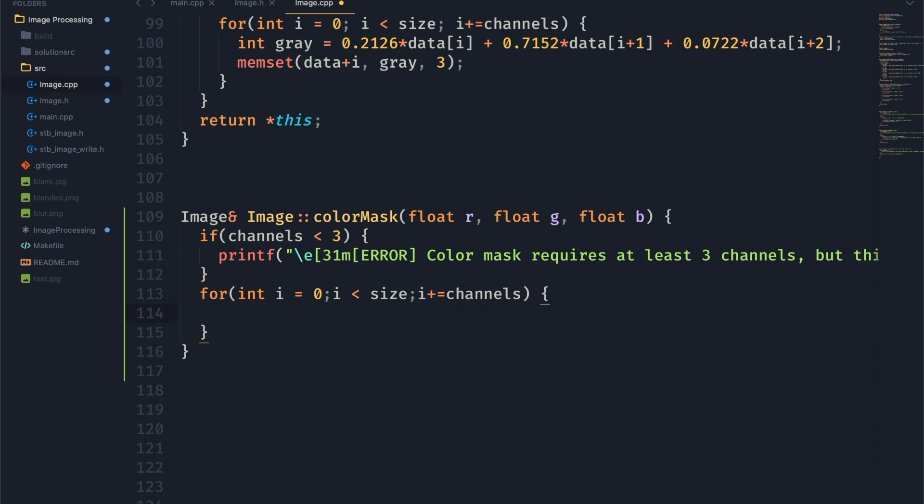And we're going to increment by channels every single time because we want to edit the red, green, and blue all in one loop. And if there's, let's say, four channels, we don't want to accidentally edit the alpha channel, which is what the fourth channel would be.